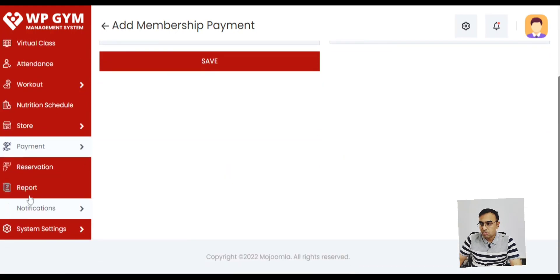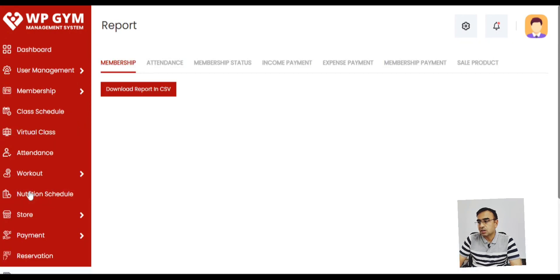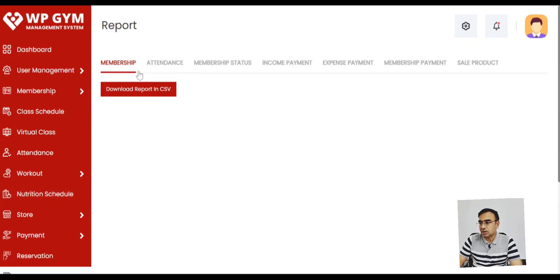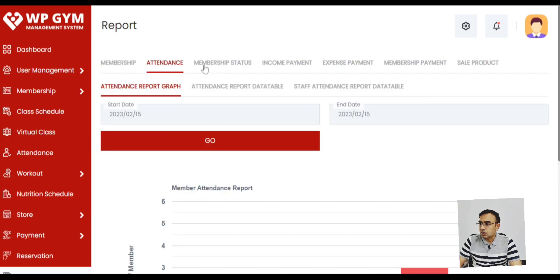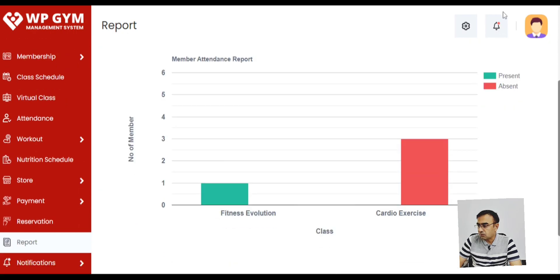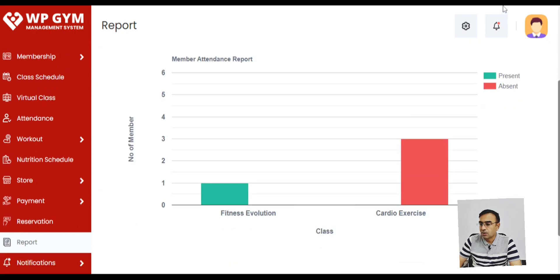We have recurring membership as well. So every month there will be charges that can be collected. You can also have different reports: attendance report from member, attendance report from staff.